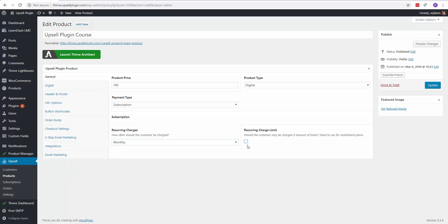And then what you can also check off is should there be a recurring charge limit? Now we added this. This is perfect because this gives you the opportunity to offer an installment plan.